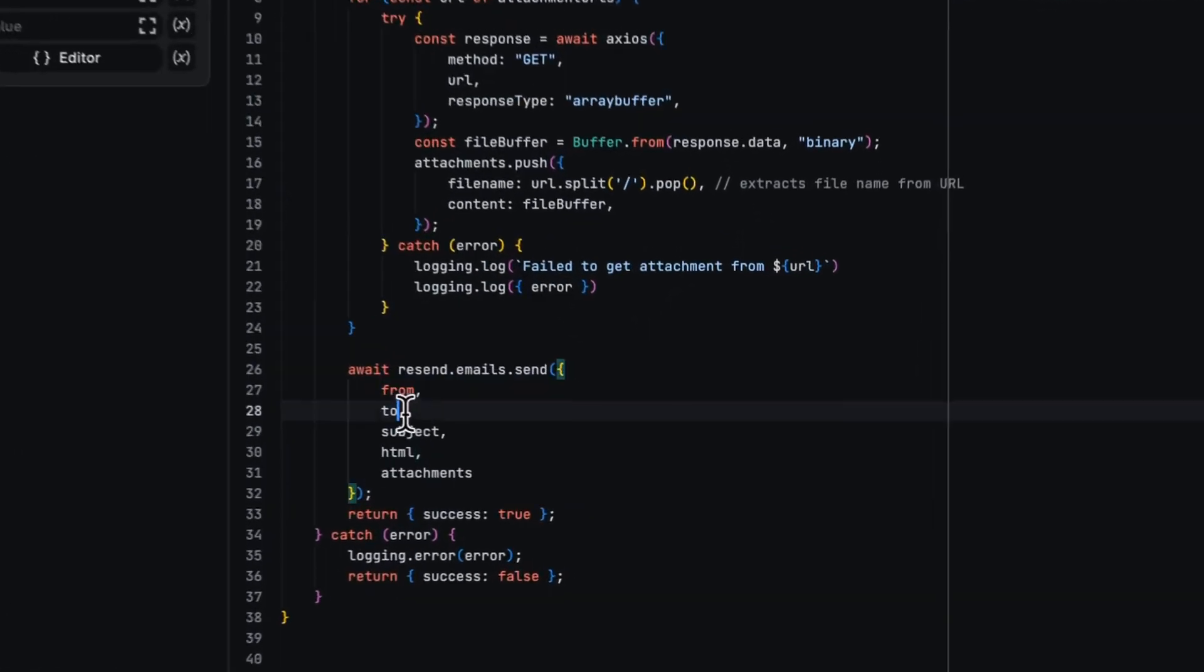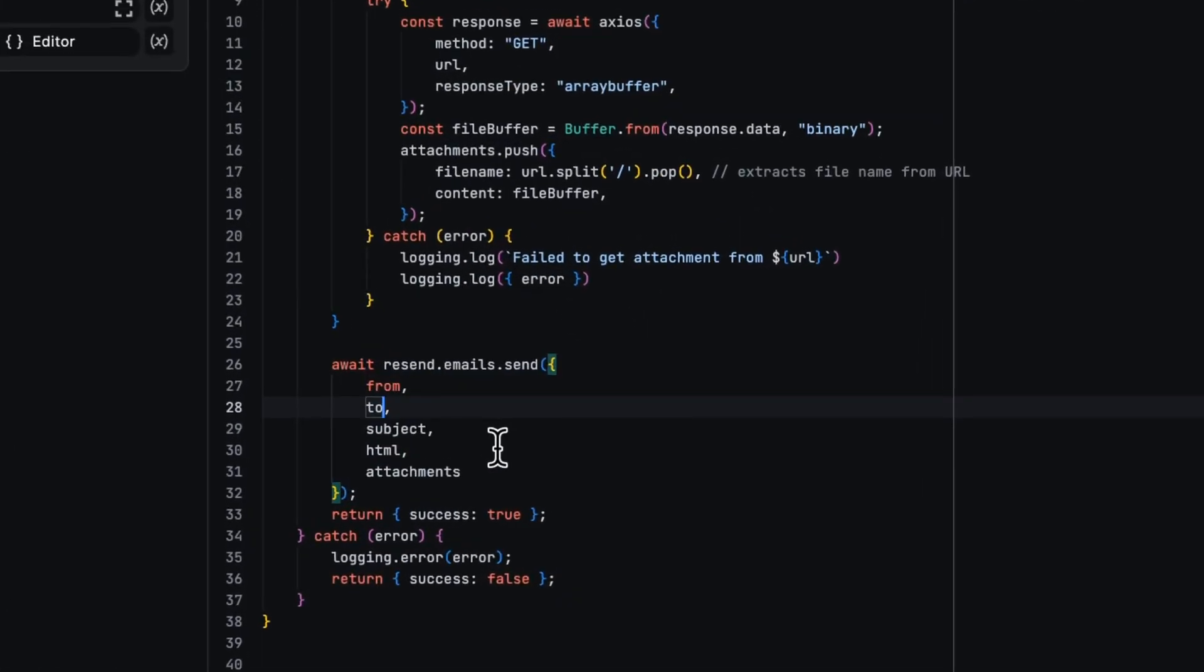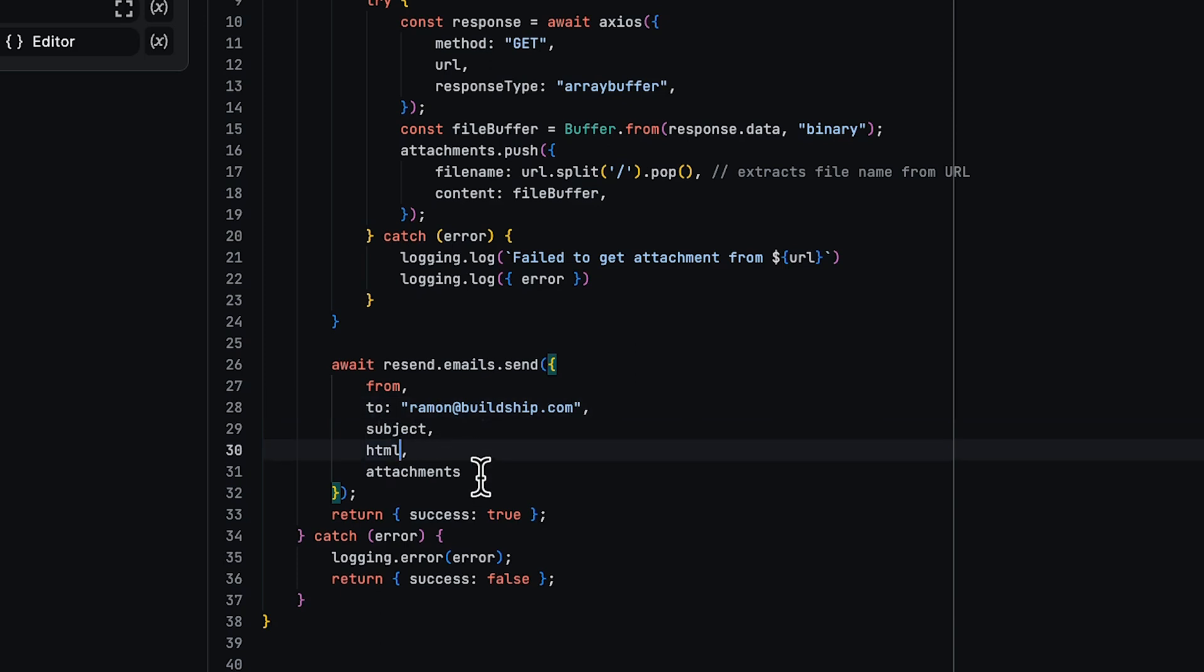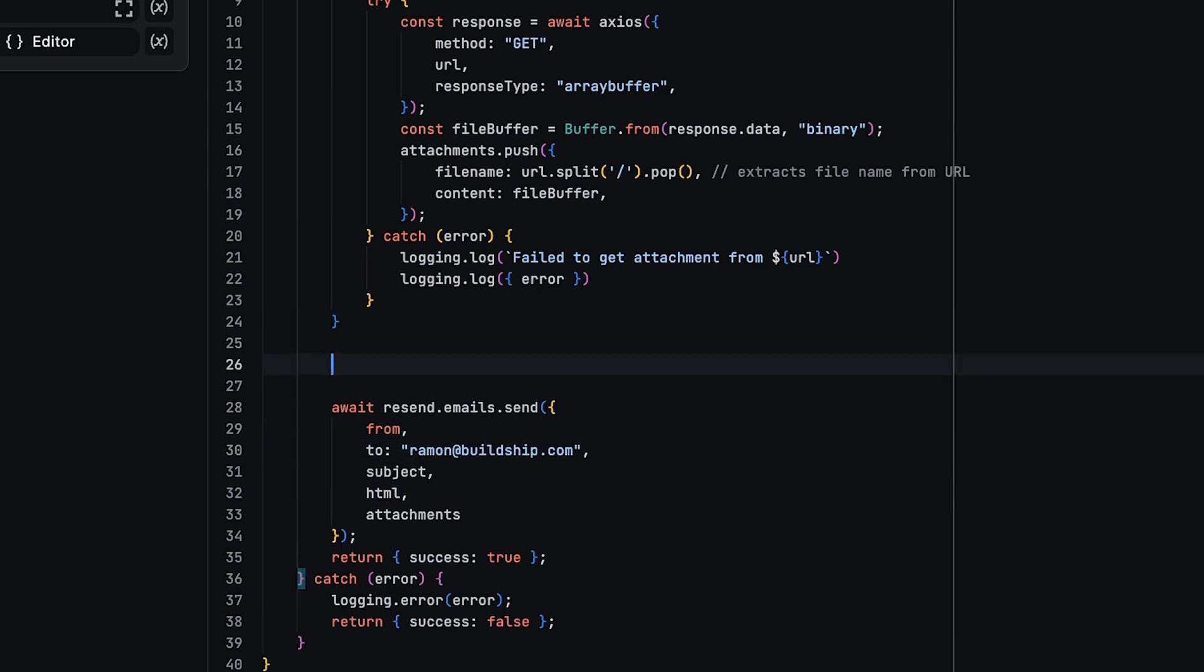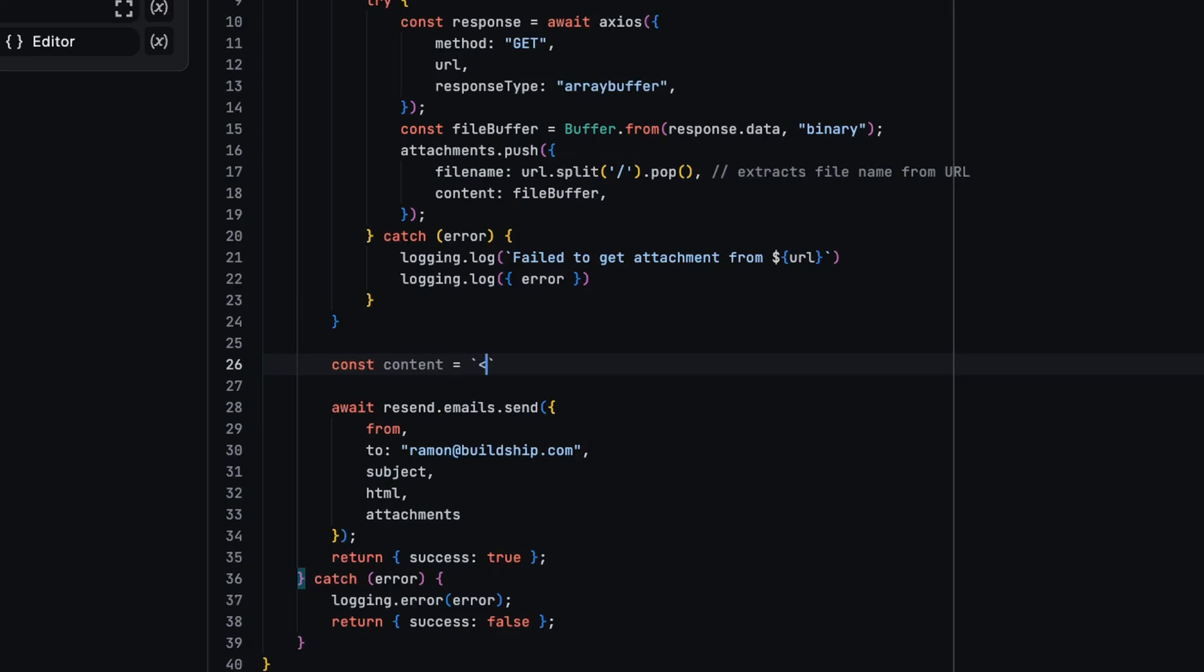Great. So we're going to fill this in to and we'll send this to myself, Ramon, at buildship.com. And the HTML we will write by hand. Let's add a new const content and we'll just write some HTML in here. So h1 QR at BuildShip, close our h1, and the image we're going to embed as a source.